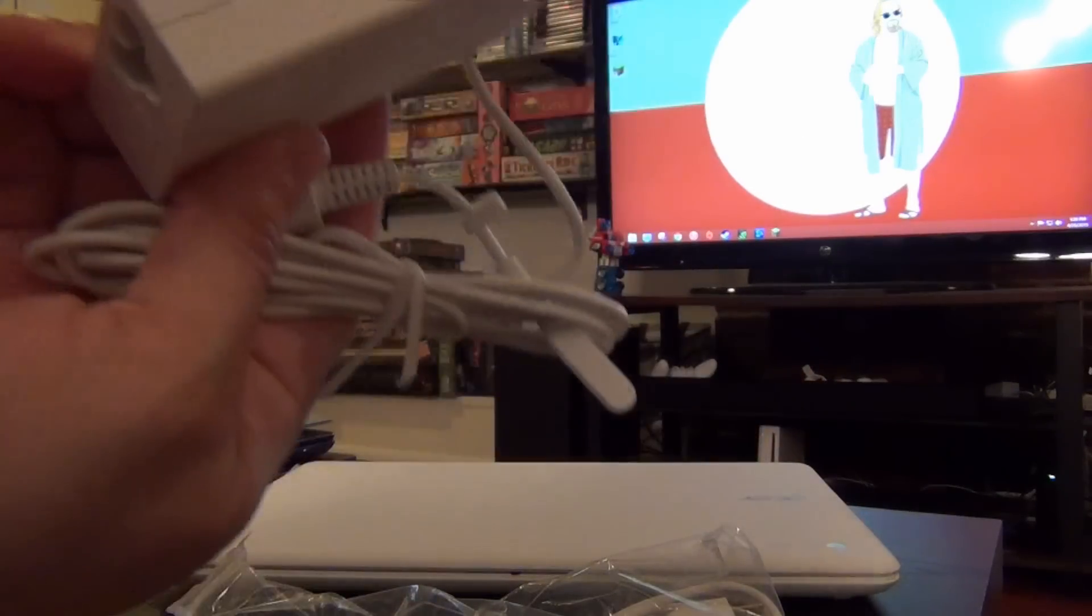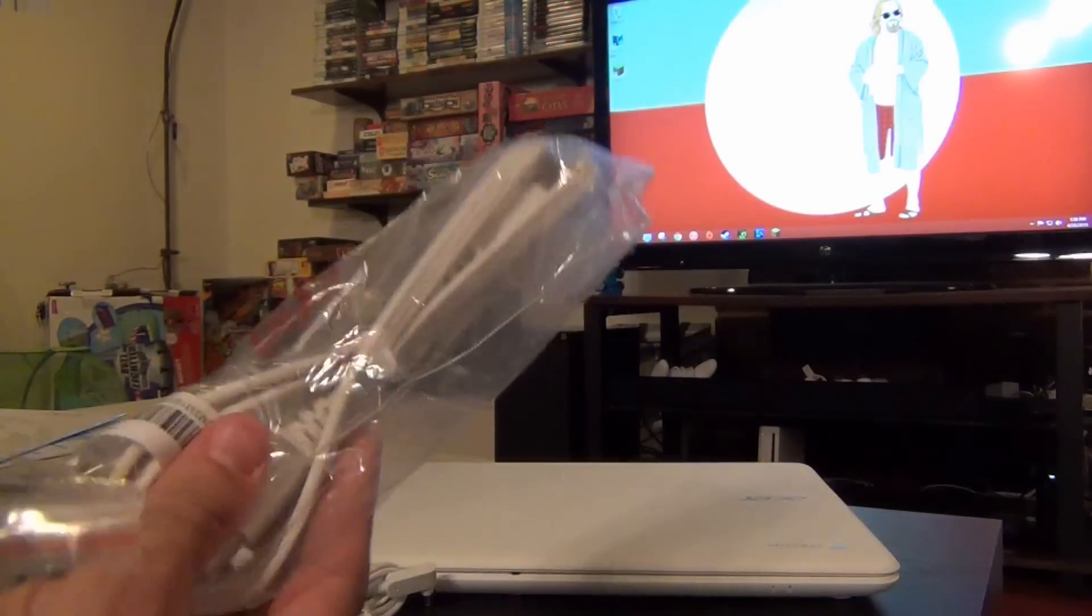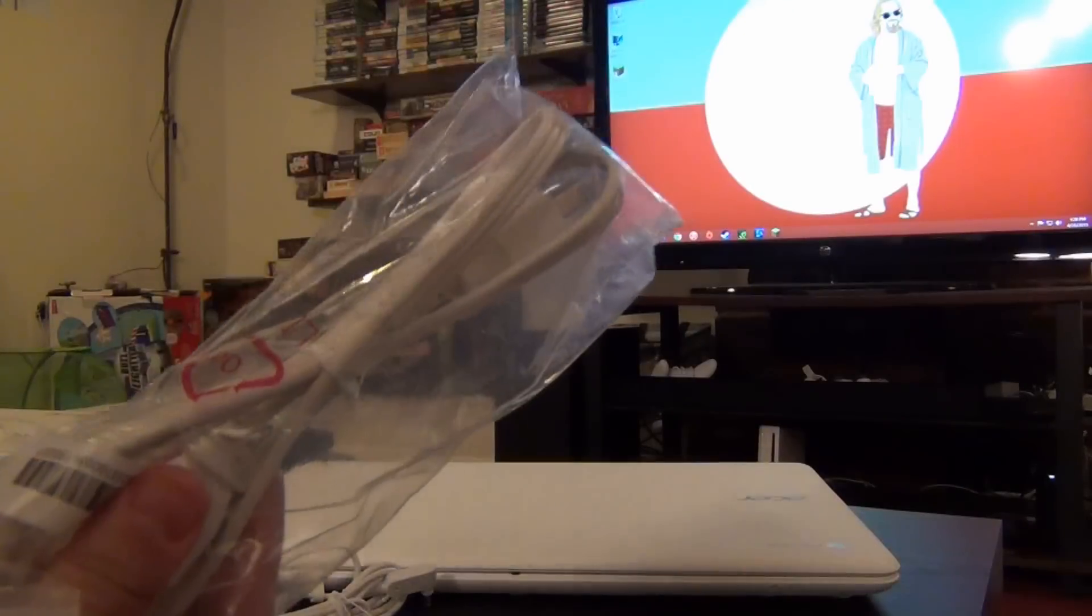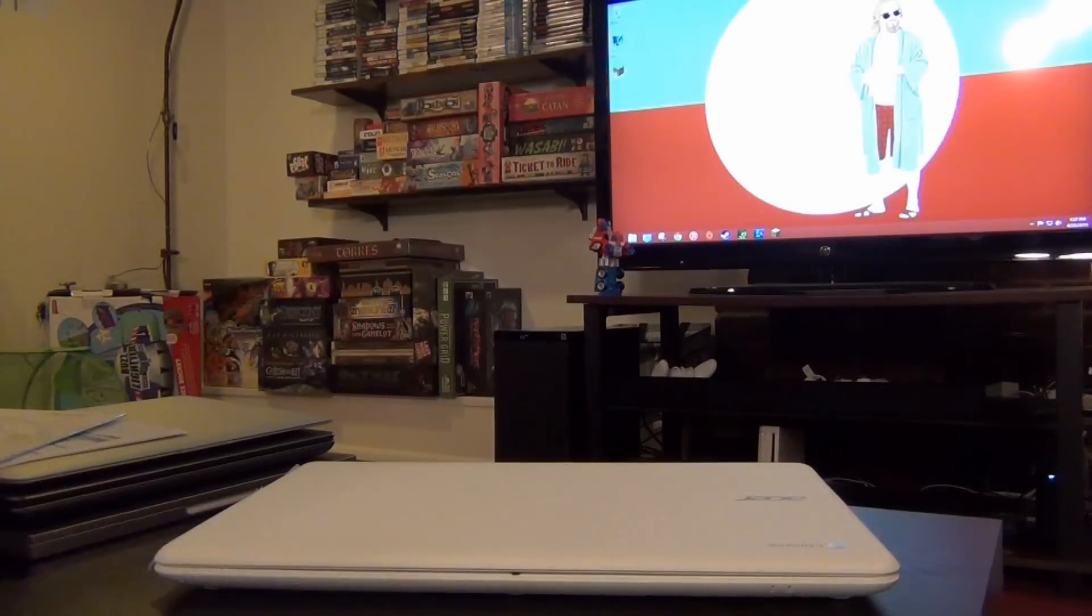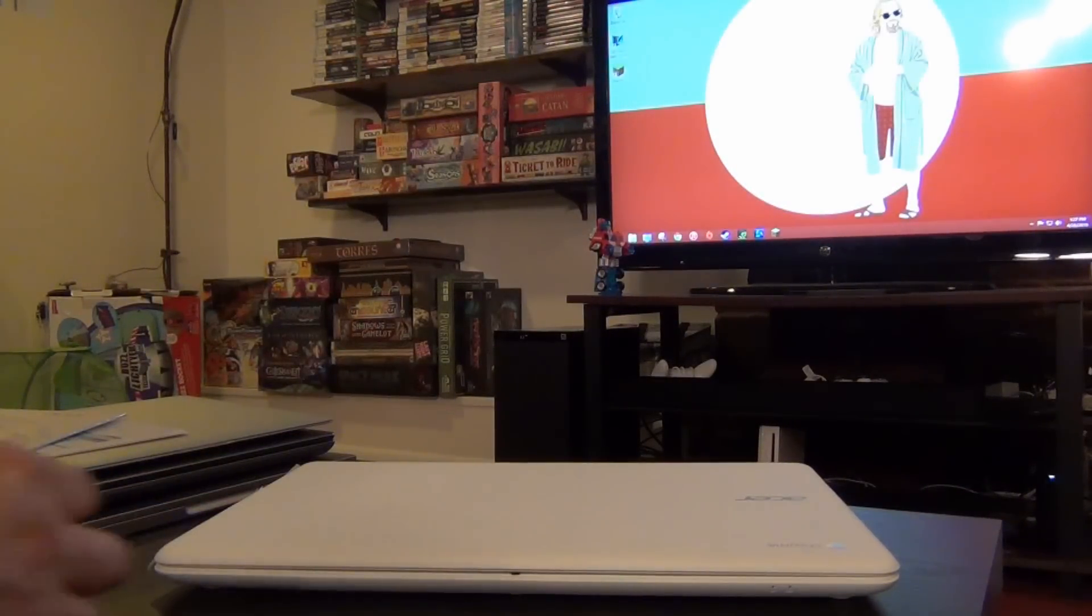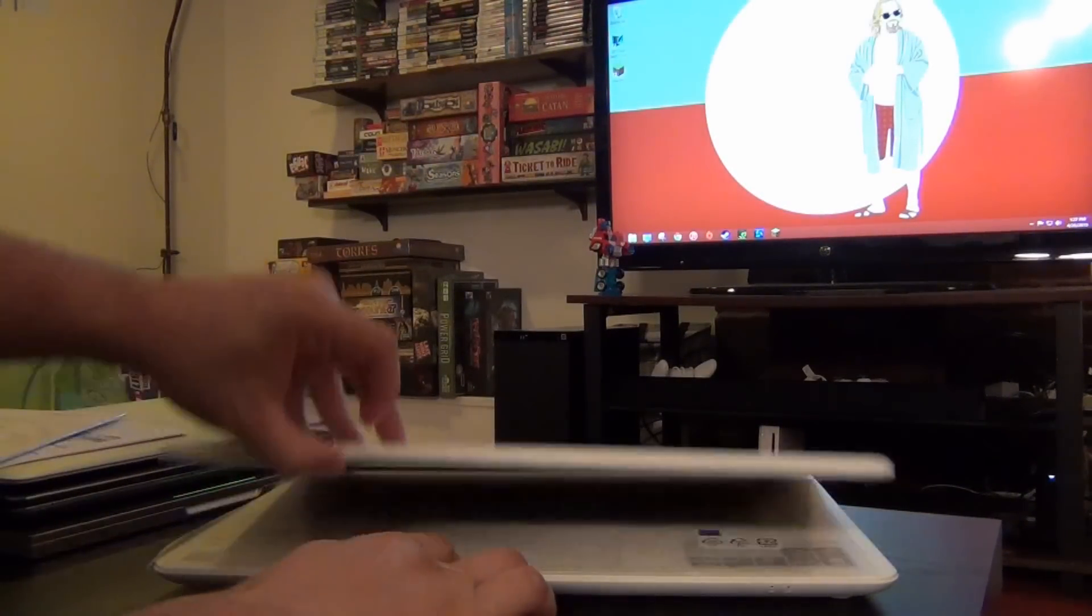Here's the charging brick. This is pretty small. So that's cool. And the extension cord for that. So go ahead and open it up.